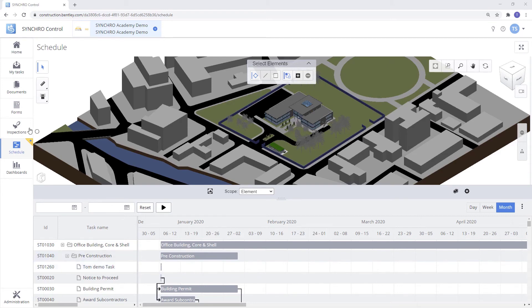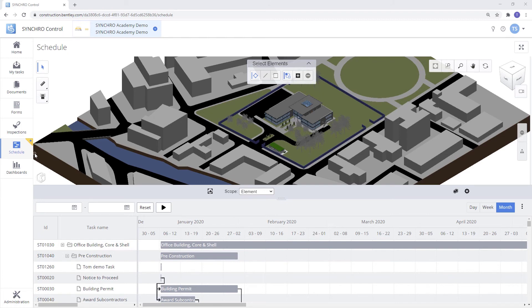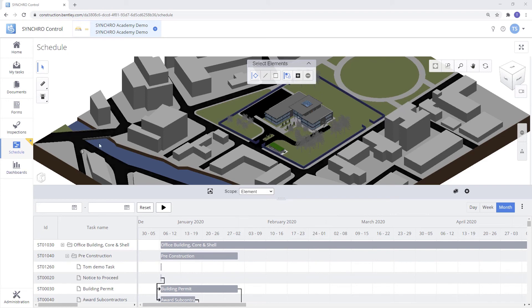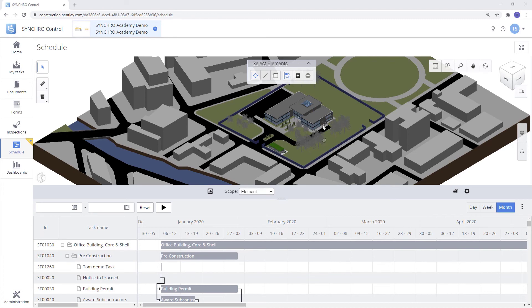With the new scheduling feature in Control, it allows direct connection between 4D Pro, Control, and the Field app. It also allows multiple people to log into 4D Pro and work on the same schedule at the same time, allowing the rest of the team to see the updates or changes being made to the schedule or the model within Control and Field.